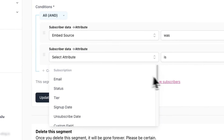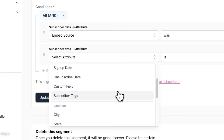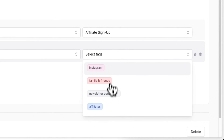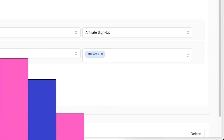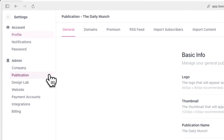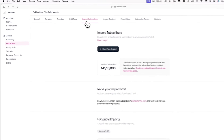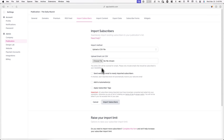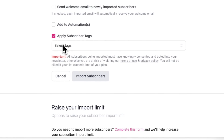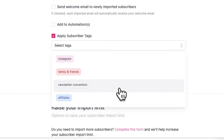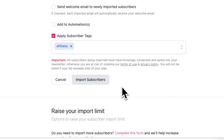In addition to this, you can even select specific subscriber tags as your condition when you're creating a segment. If you have a list of existing subscribers you want to import into Beehive, you can also add subscriber tags in bulk through this method. To do this, go to settings and publication, then import subscribers, and check apply subscriber tags. Here you'll be able to apply any subscriber tag to the list of subscribers you're importing.